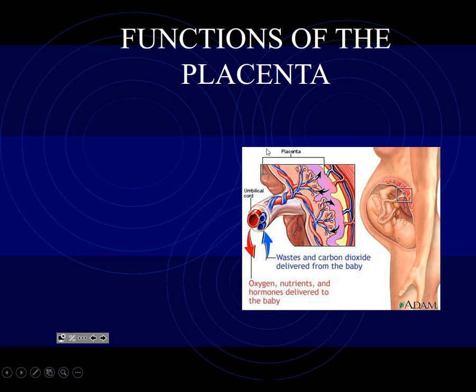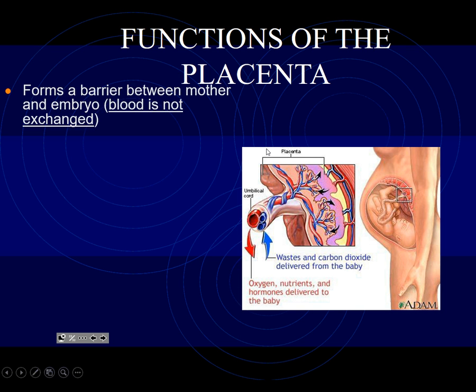The next organ we need to talk about is the placenta. The placenta is an organ that you have for about a little under nine months of your life, and then you discard it. The placenta was not the mother's — it's the embryo's placenta, and it forms a barrier between the mom and the embryo. This is key: blood is not exchanged between mom and baby. It shouldn't be. Every once in a while a little bit leaks in or out, but generally not.